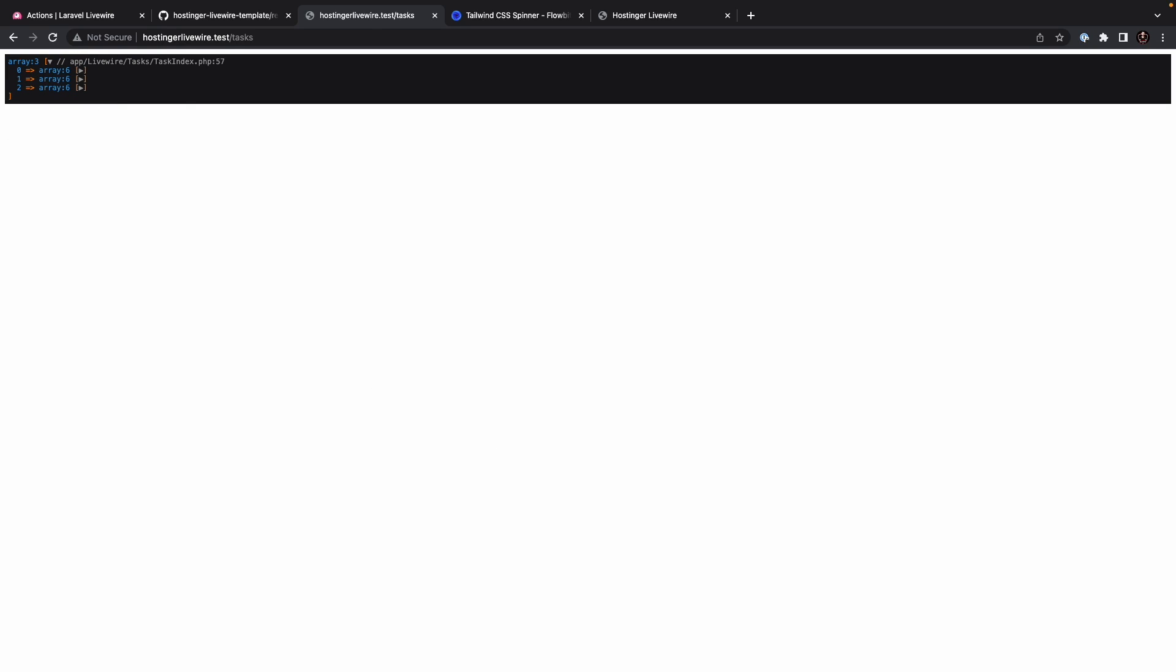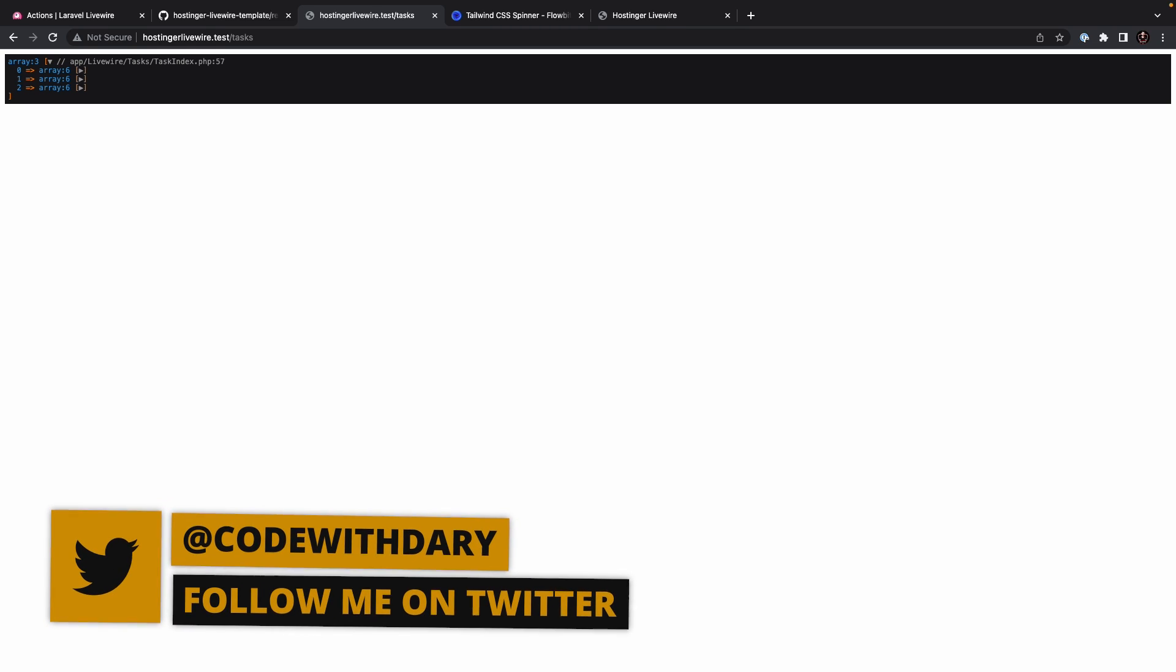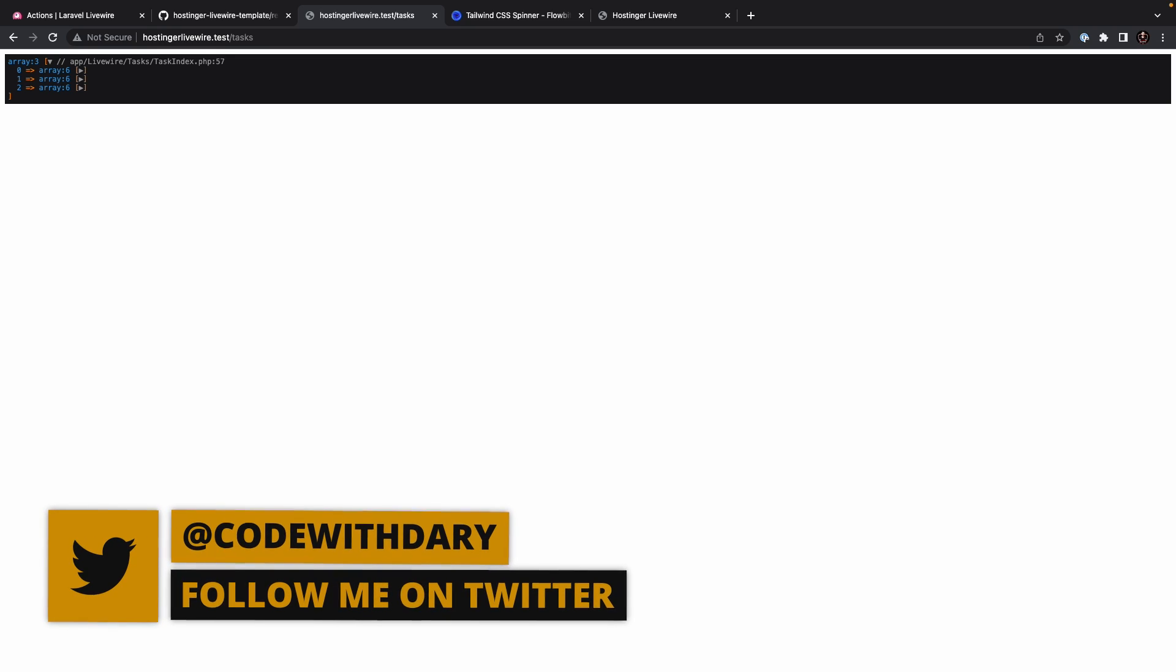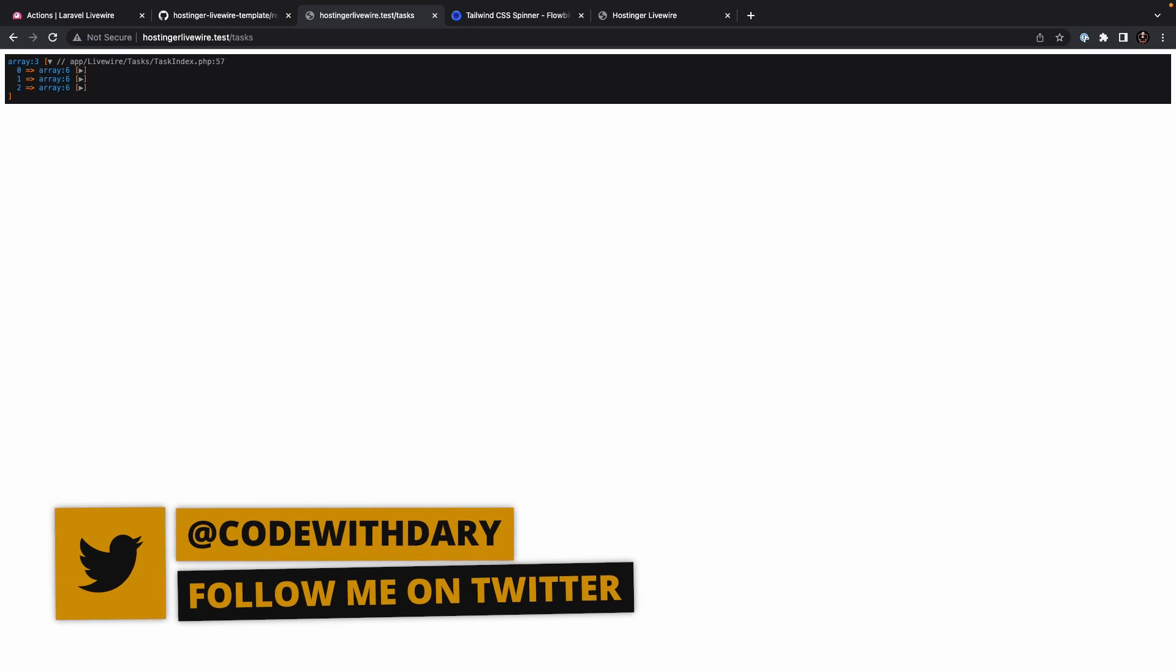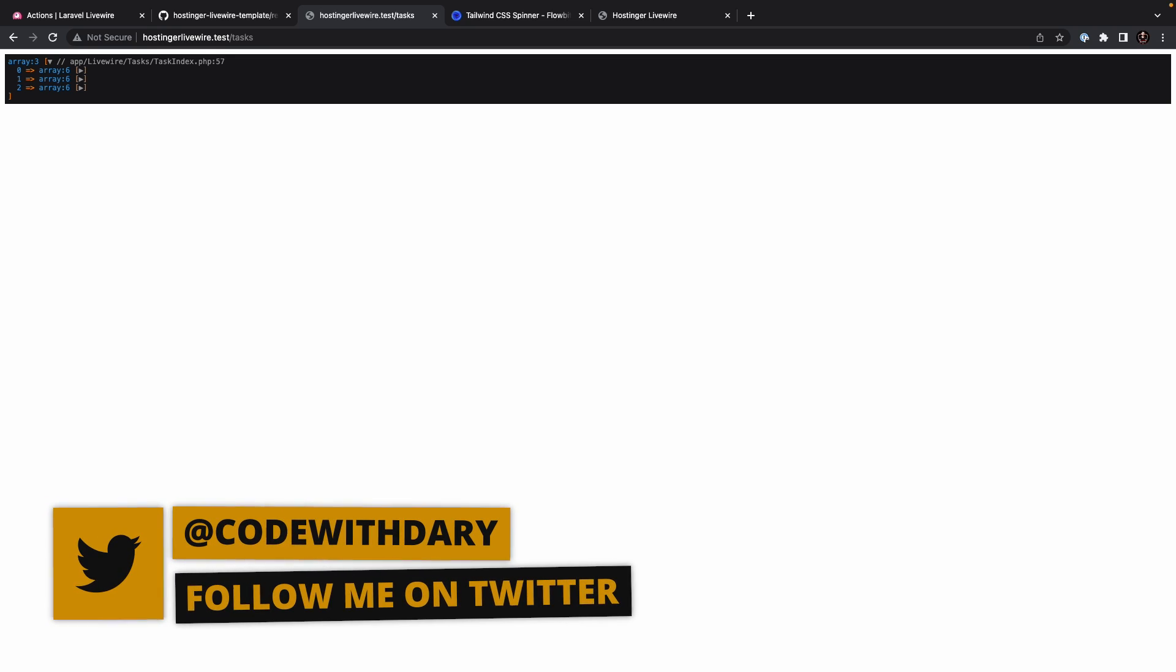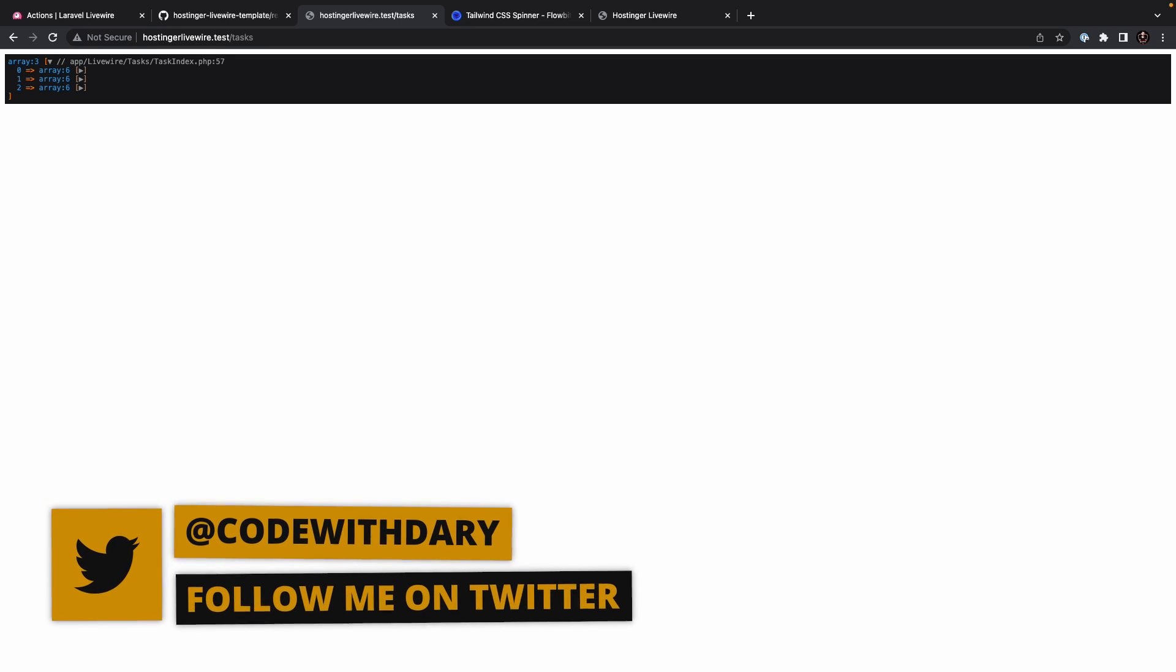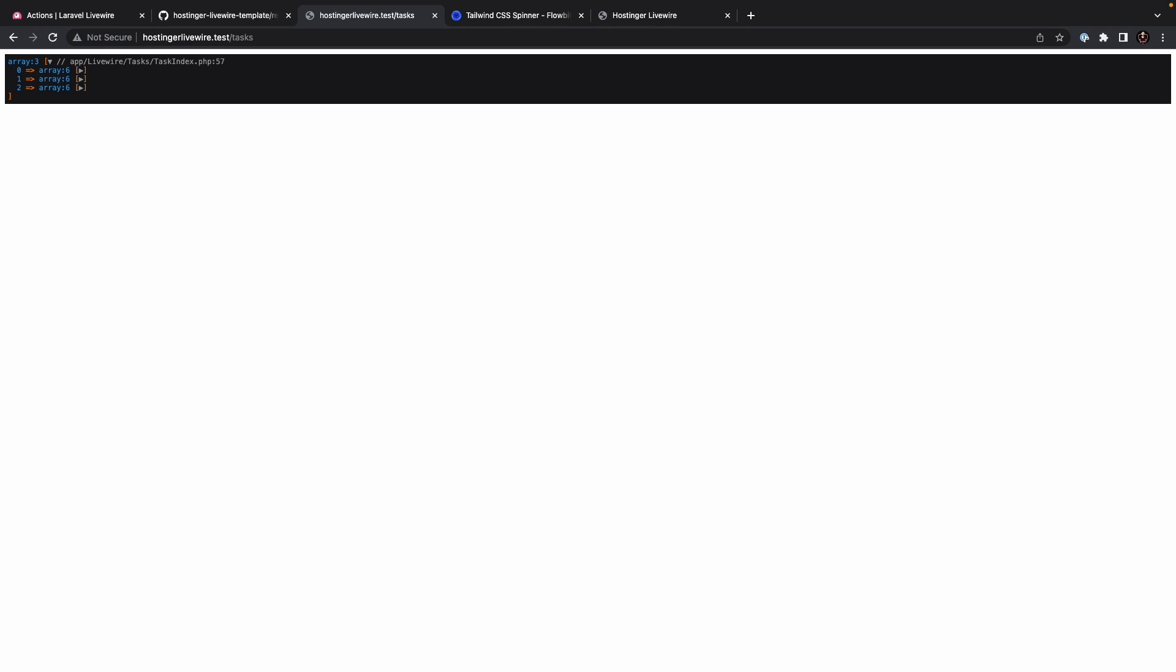Now, I want to wrap up this video where we have covered all the lifecycle hooks in Livewire. In the next video, I want to have a look at how we could deploy our Livewire project on a VPS hosting. If you do like my content and you want to see more, please leave a like, and if you're new to this channel, don't forget to hit that subscribe button.